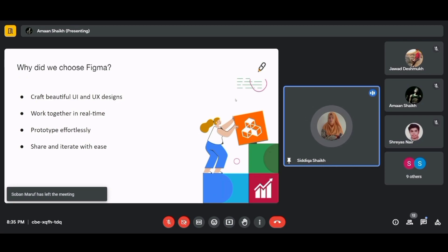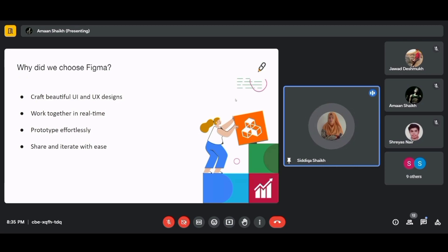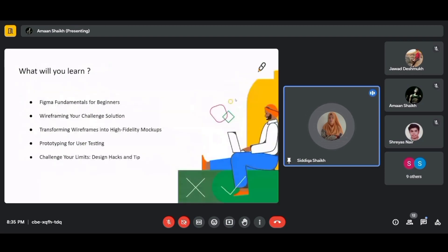Sharing your design in Figma is as simple as sending a link — no bulky files or complicated software installations. With version history and commenting tools, you can iterate on your designs easily. You'll be learning Figma fundamentals: the canvas, tools like shapes, text, and frames, and the toolbar with selection tools, lines, fonts, and styles. Collaboration is the king of Figma — you can work seamlessly with your team in real time.